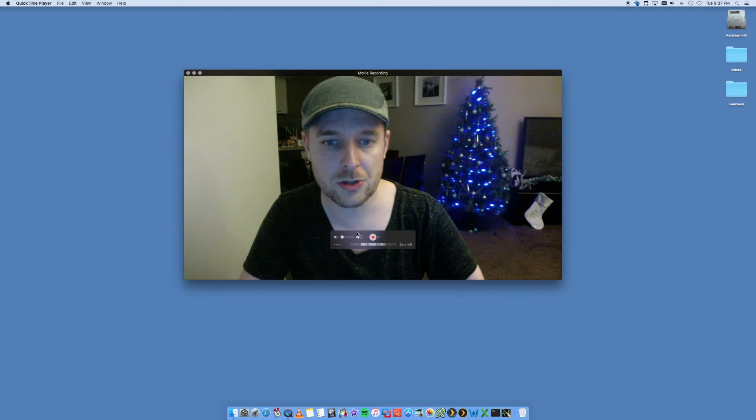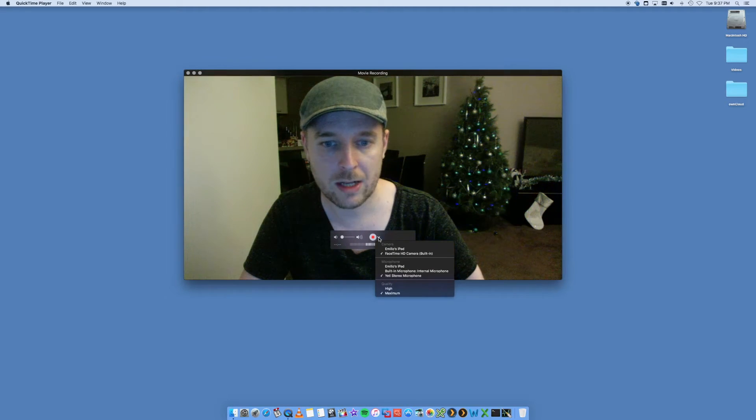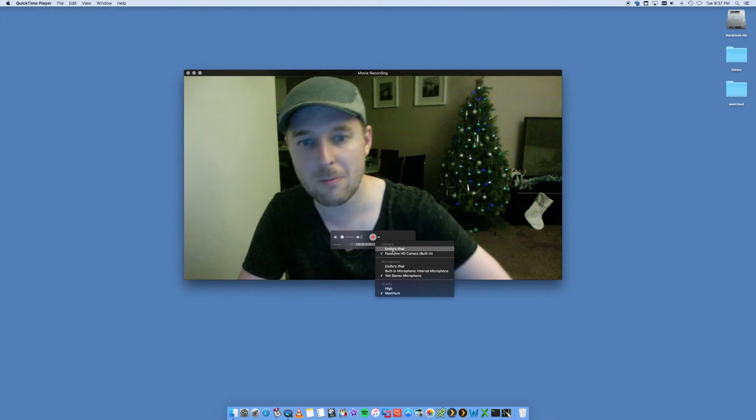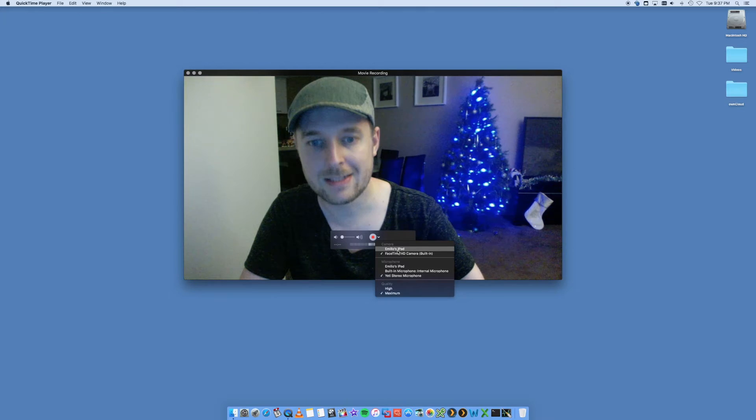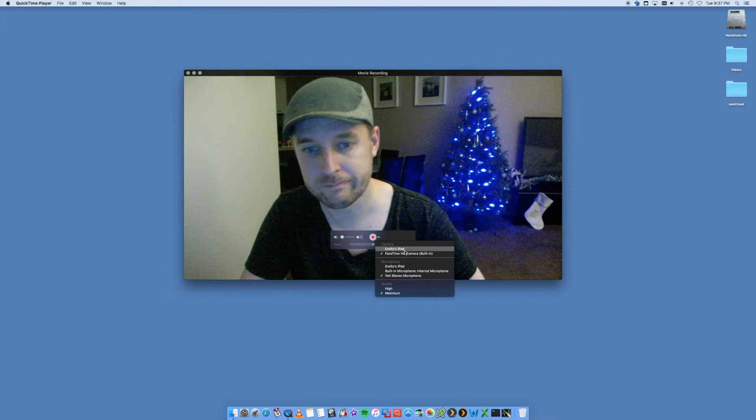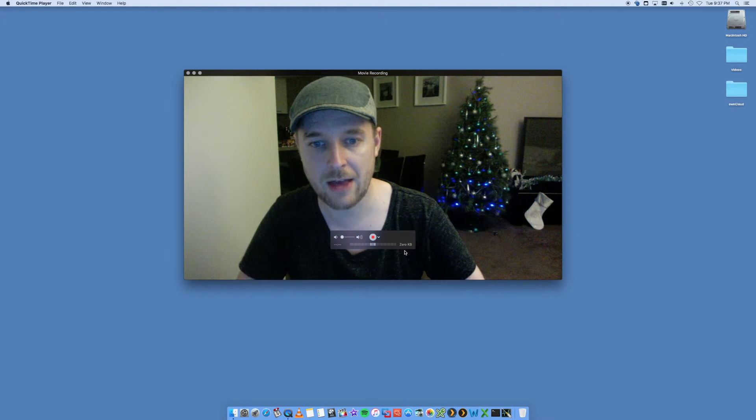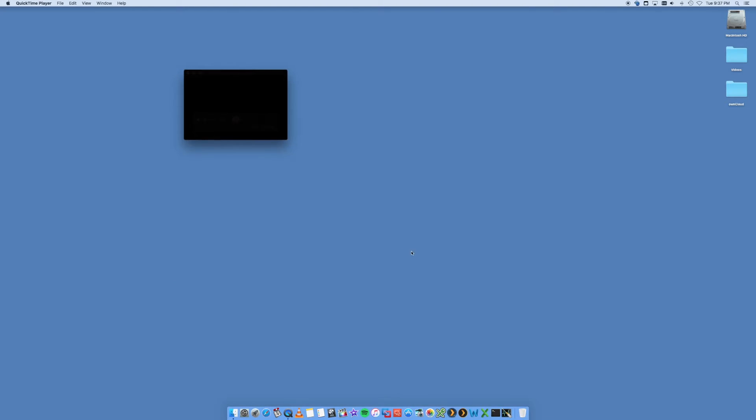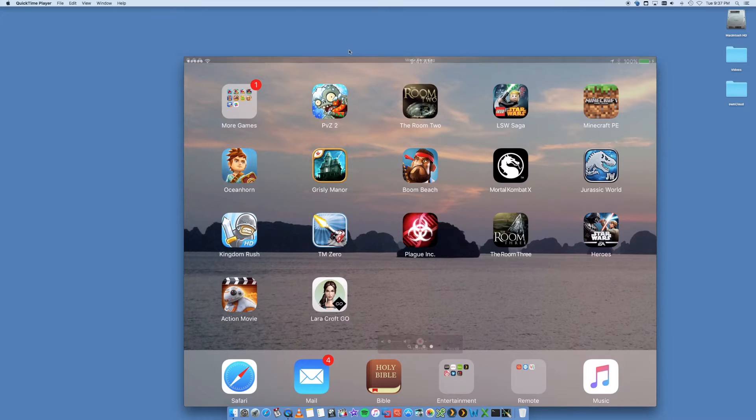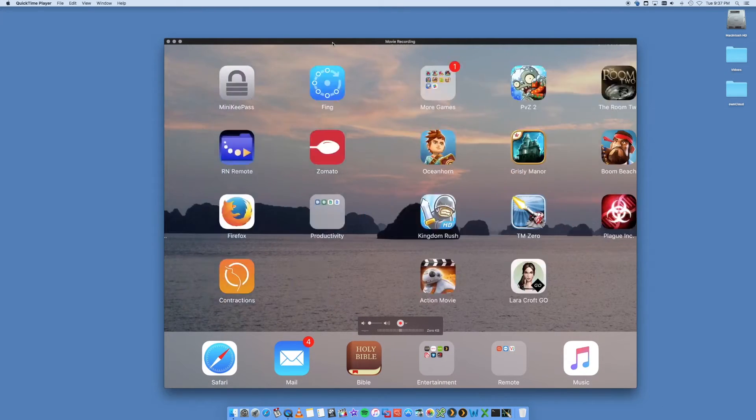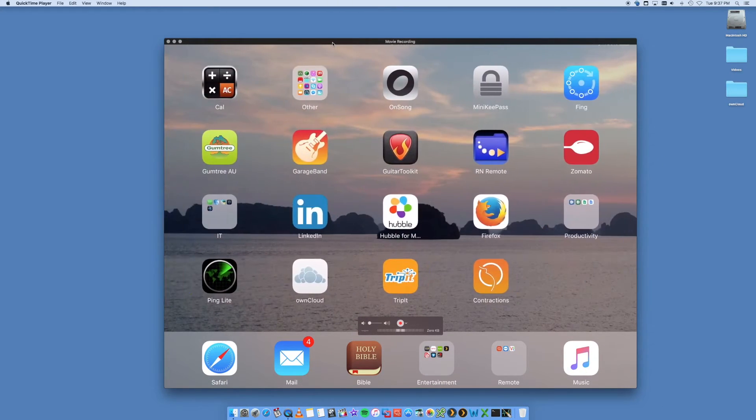So what we want to do is down here, we want to click down here and you'll see under Camera, it says Emilio's iPad. So let's just select that. Give it a second. It's going to think about it, doing what it needs to do and there you go. So that is now the iPad.